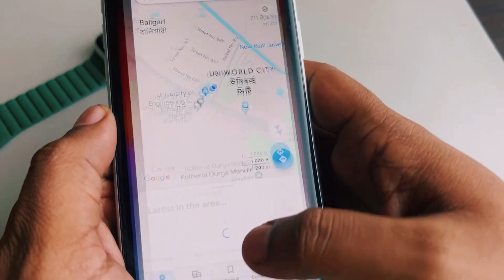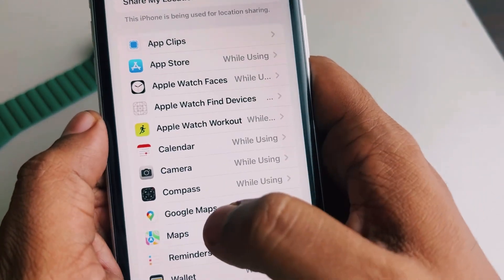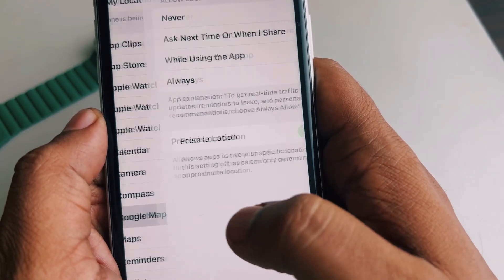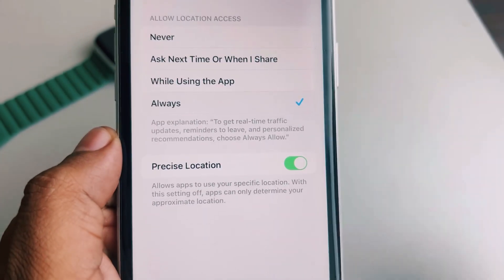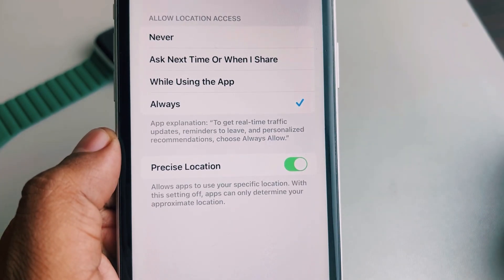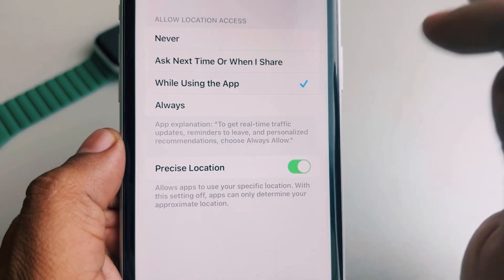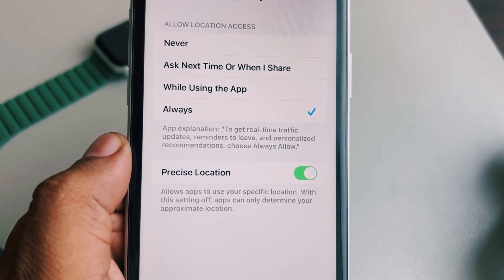Once you find Google Maps in the list, select it and make sure 'Always' is selected. By default, the 'While Using the App' option is set, but 'Always' should be selected.